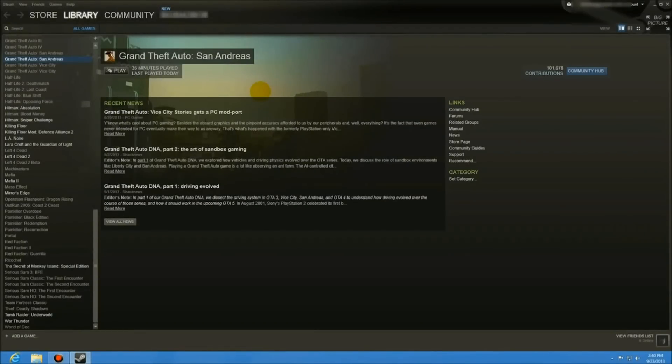We're going to talk about a slightly older gaming program in Windows - Grand Theft Auto San Andreas - and how to configure it. I'm going to do it through Steam, but you can do this with your regular installation as well.